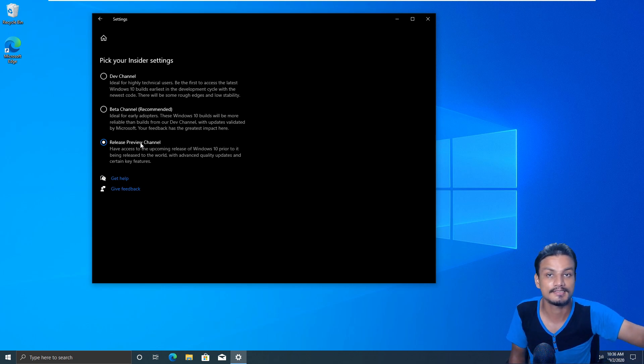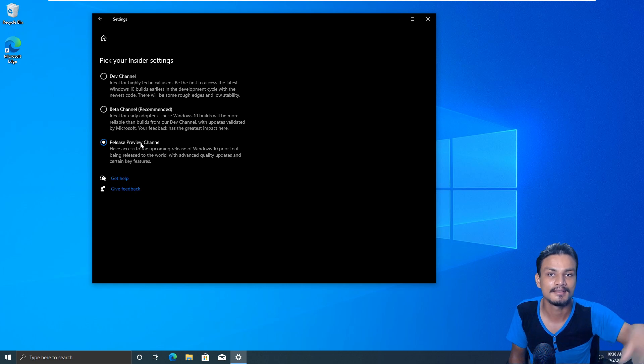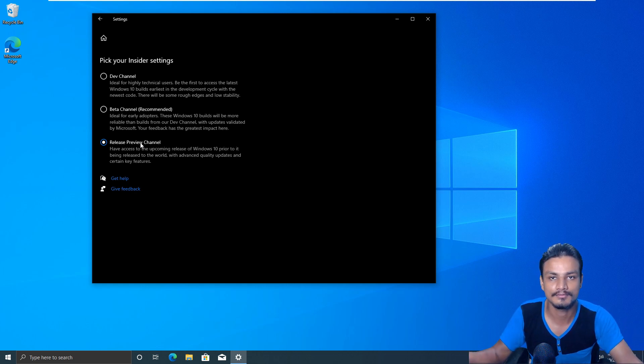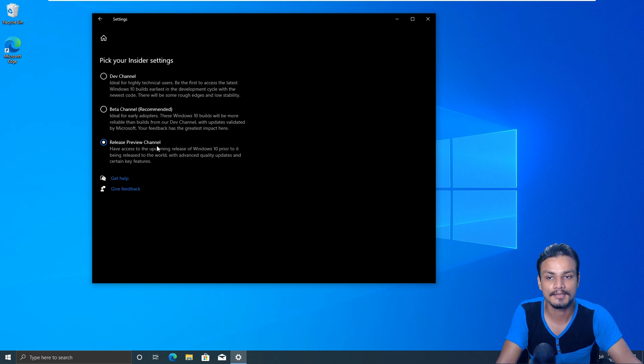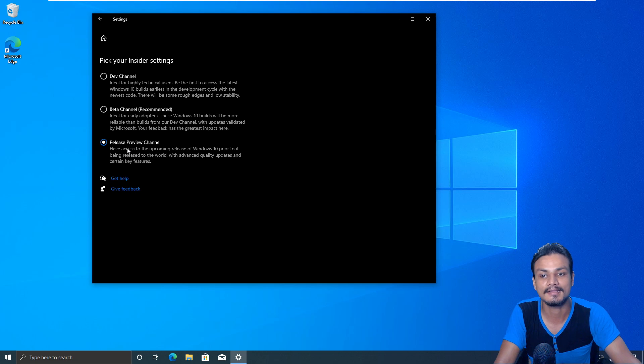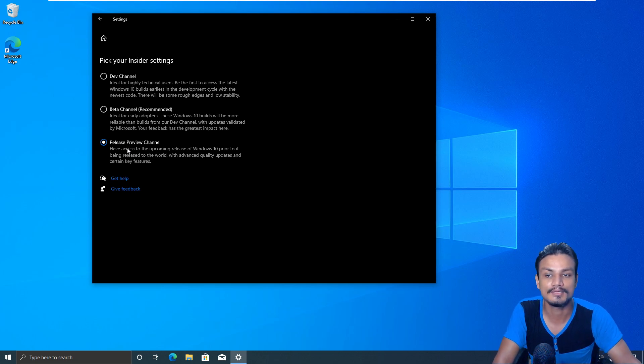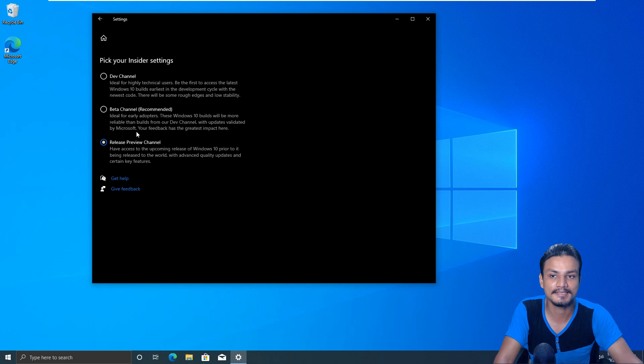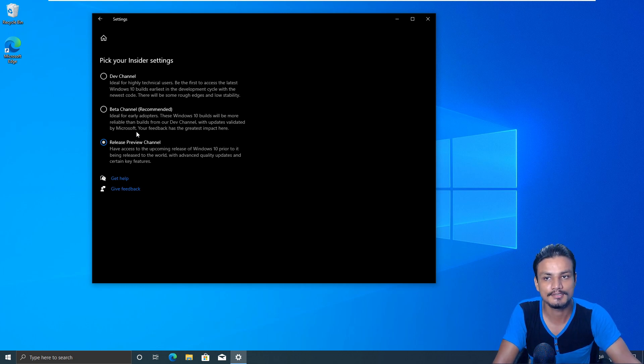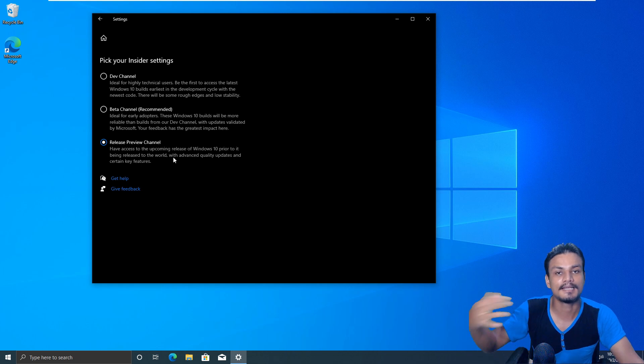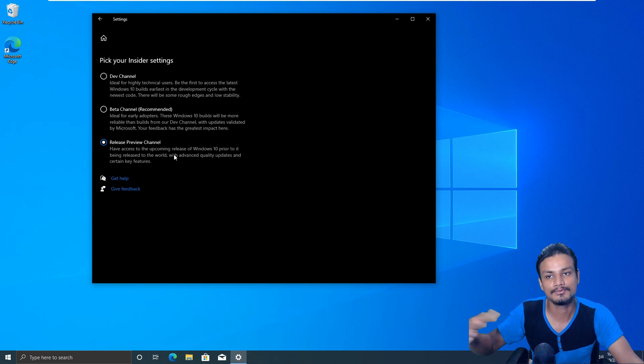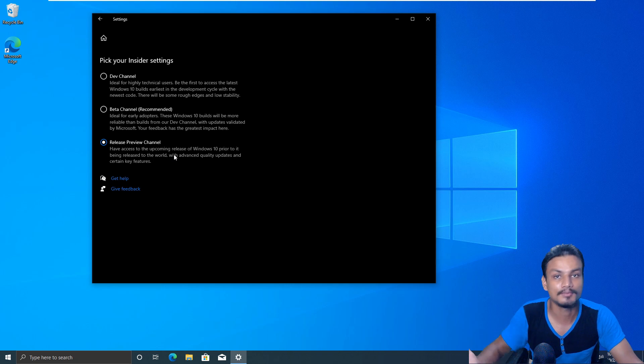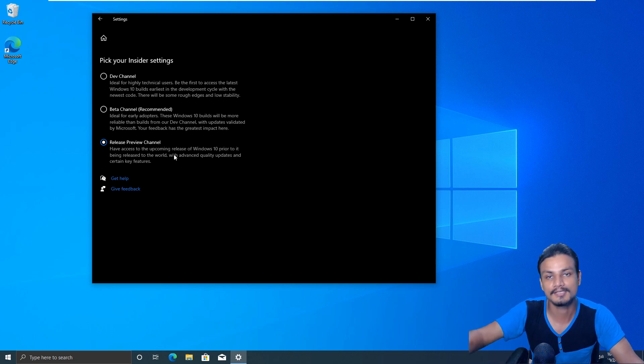If you choose the release preview channel, this will give you the early access of whatever next version of Windows 10 is about to get released. You'll get that preview release, pre-released version of Windows 10. So early access of Windows 10. Same thing I did and I got the early access of Windows 10 20H2 update. This is like stable version of Windows 10 which is being tested by the people like us who join the Windows Insider program.